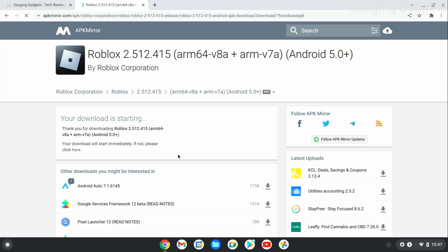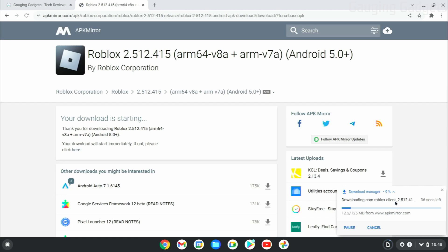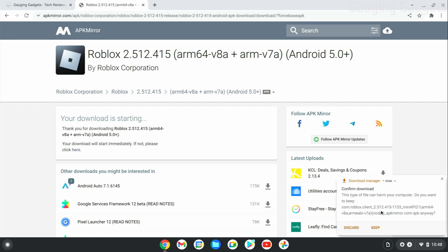Once you select Download APK, it'll start downloading the file to your Chromebook. As you can see, it is over 100 megabytes, so just make sure you have enough storage room on your Chromebook. Once it's done installing, go ahead and select Keep, and then Show in Folder.